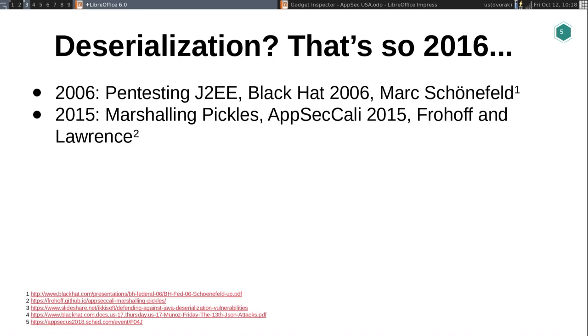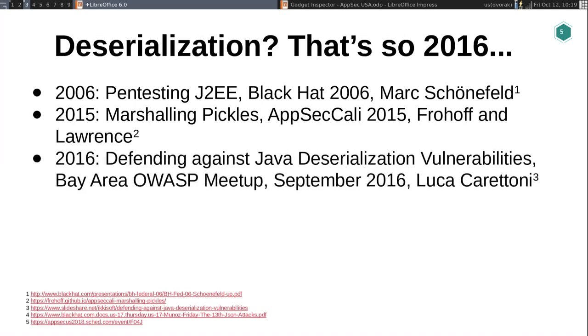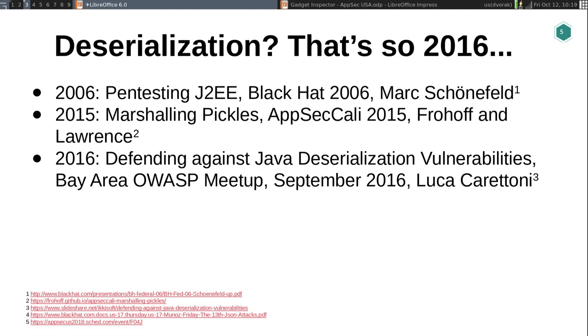The year that followed has often been described as the deserialization apocalypse, because everyone realized that all these applications were vulnerable due to so many common libraries being pulled in that have these issues. 2016 had dozens and dozens of talks about Java deserialization issues. One of my favorites from that year was by Luca at an OWASP meetup, called 'Java Deserialization Vulnerabilities' — he does a really good job of giving an overview of what they are, how to figure out if you're vulnerable, and what to do about it.